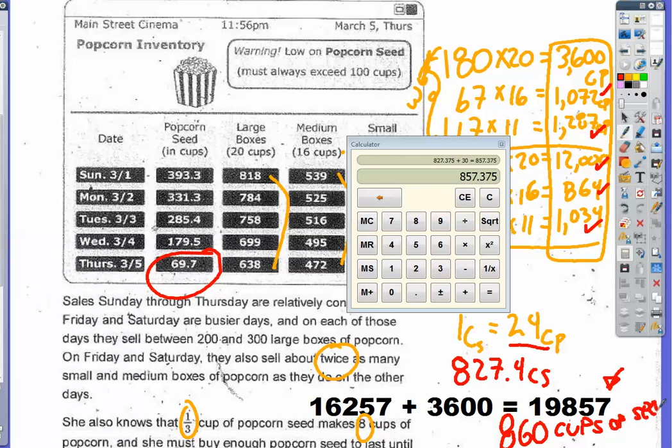That is a lot of cups of seed. Since it's an estimate and there's a range for the surplus, there will be alternative acceptable answers, but ordering around 860 cups of seed should suffice.